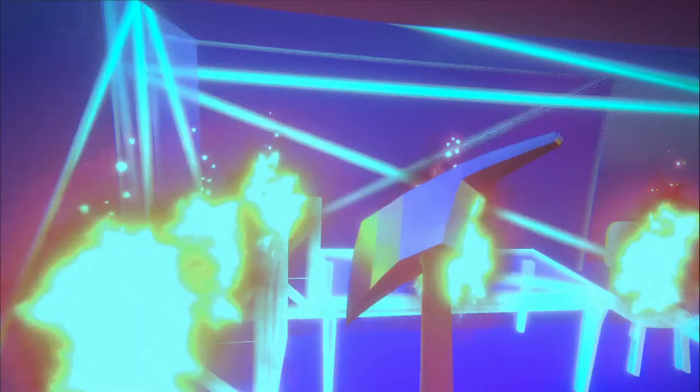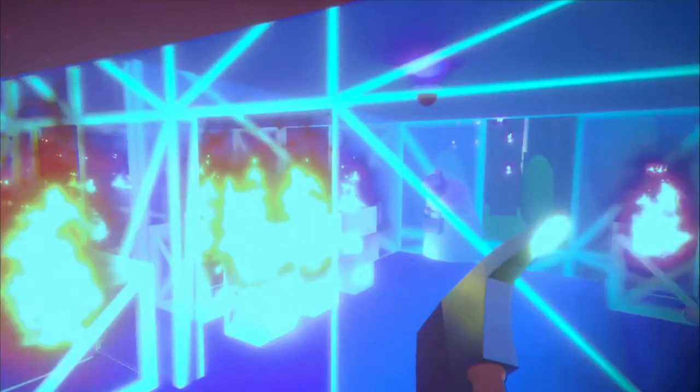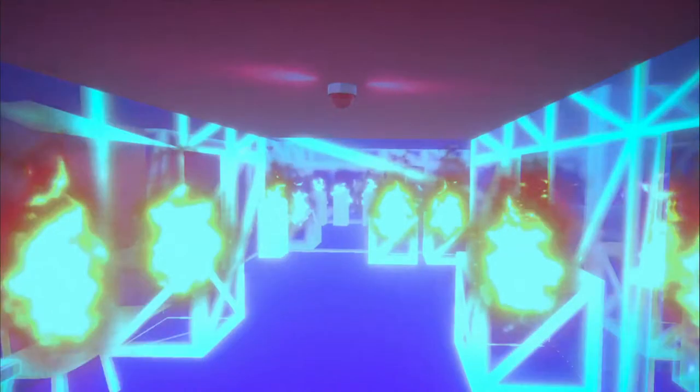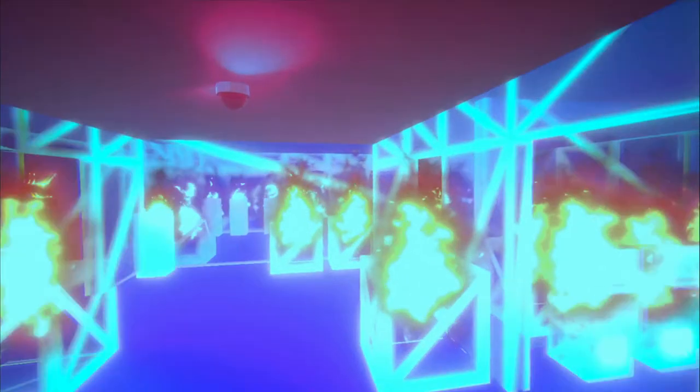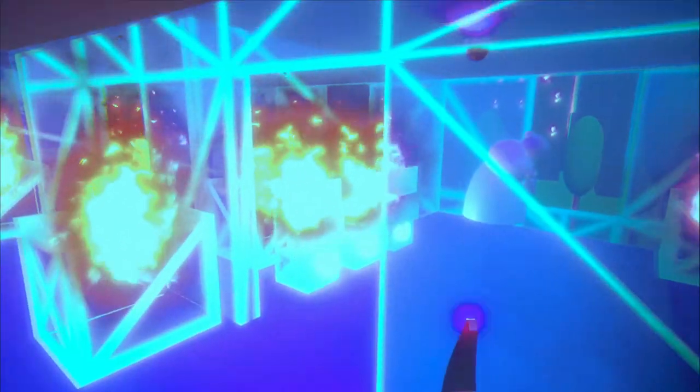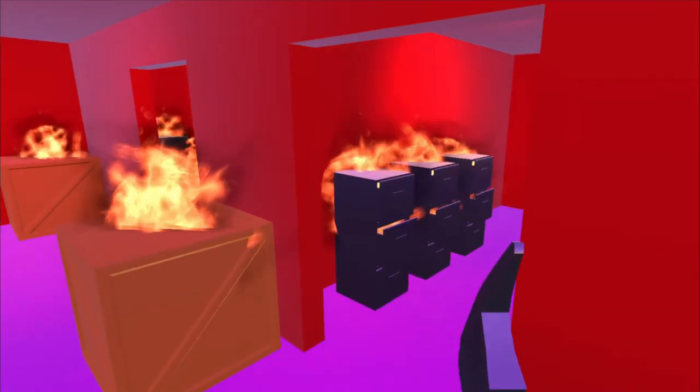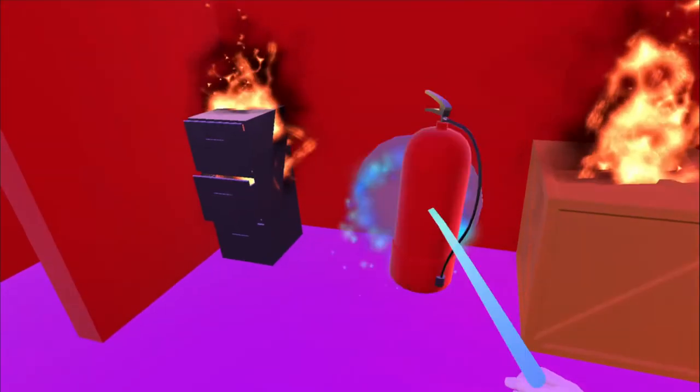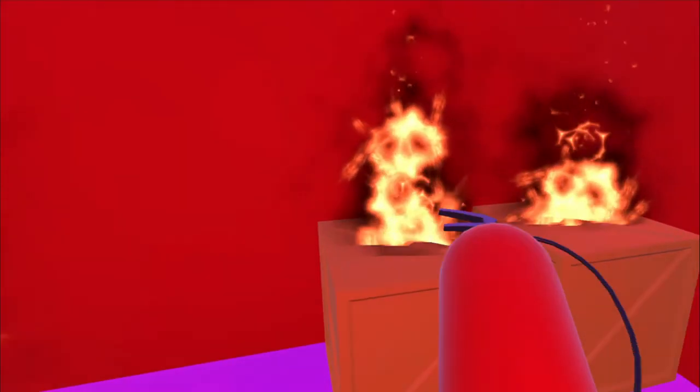The x-ray vision turned out to be a really interesting mechanic. It allows us to see fires that may otherwise have been missed. It's important to get all the fires otherwise the lift won't open and the level cannot end.